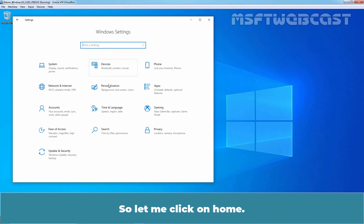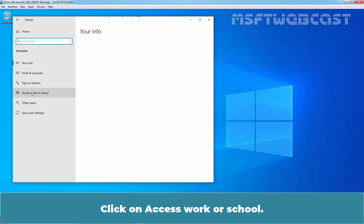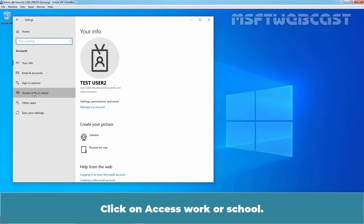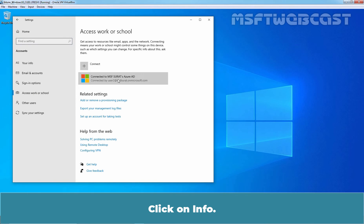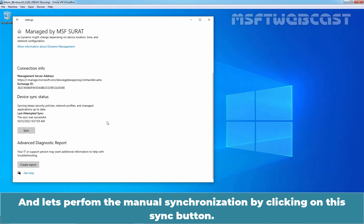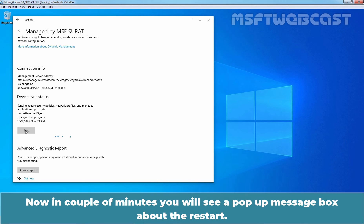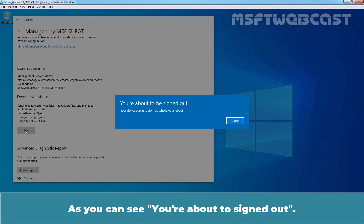Let me click on Home, then click on Accounts, then click on Access Work or School. Click on Info and let's perform the manual synchronization by clicking on the Sync button. The sync is in progress — let's wait for it to complete. In a couple of minutes you will see a pop-up message box about the restart.